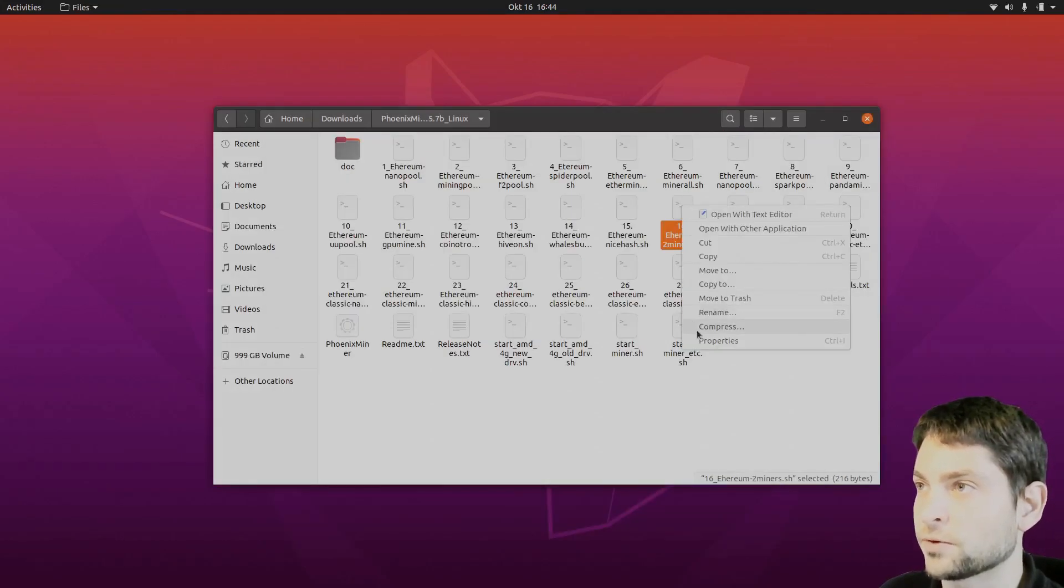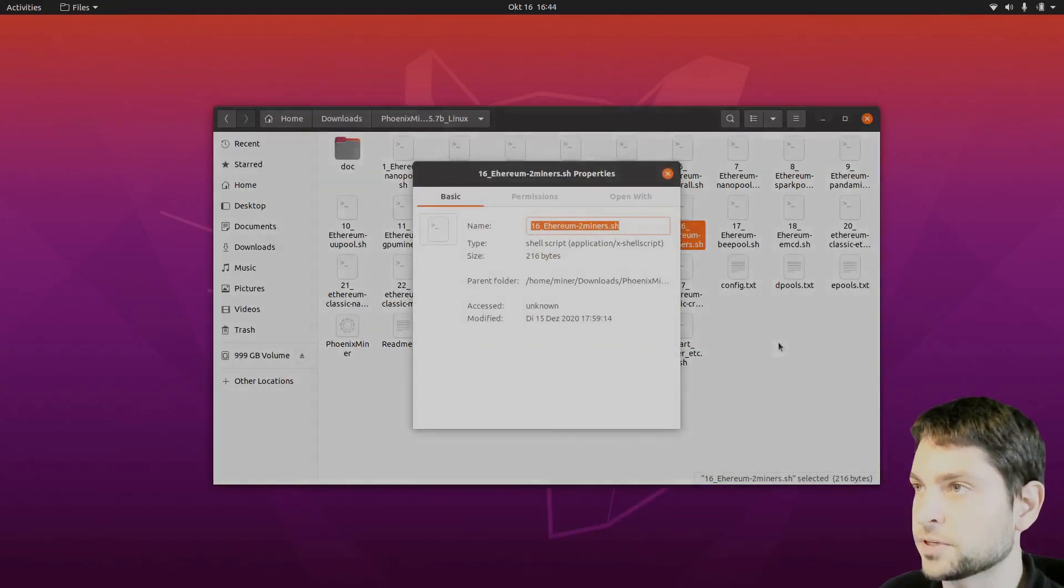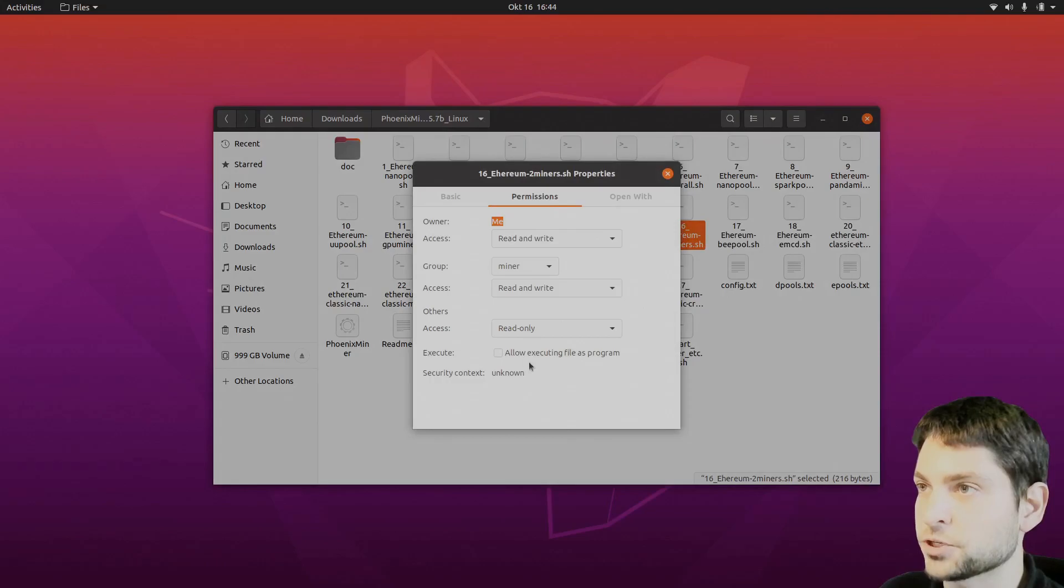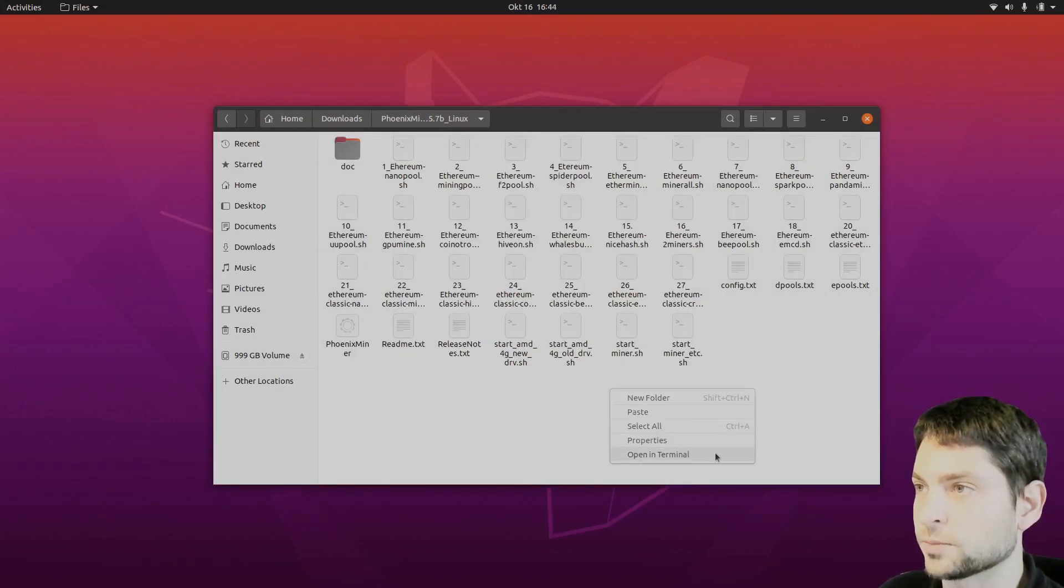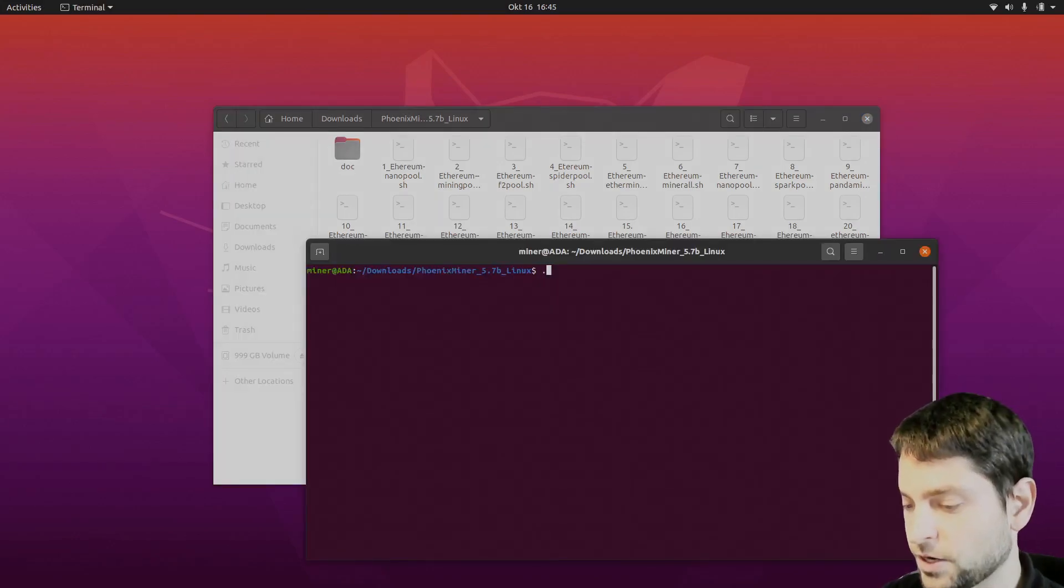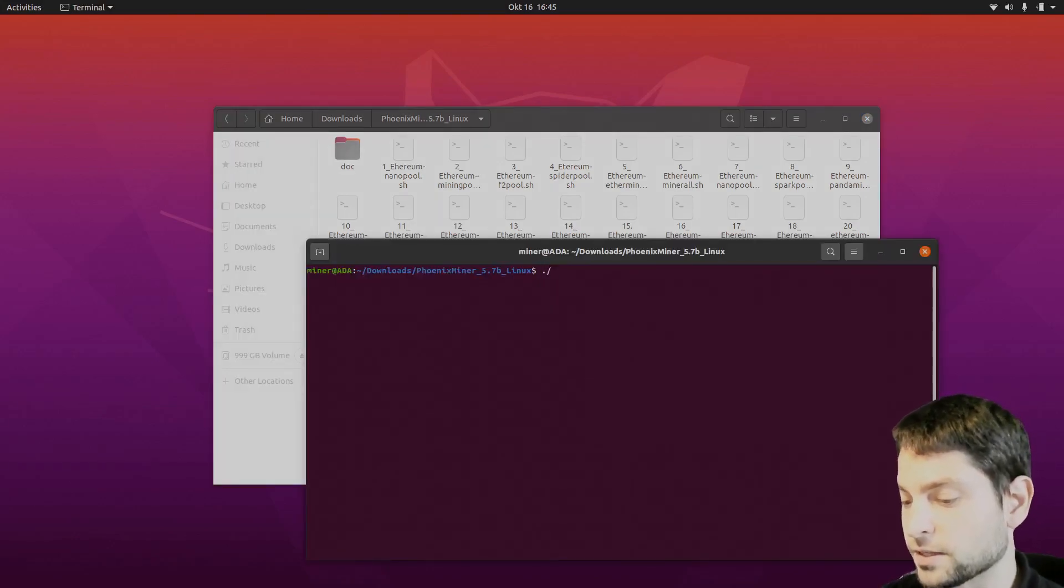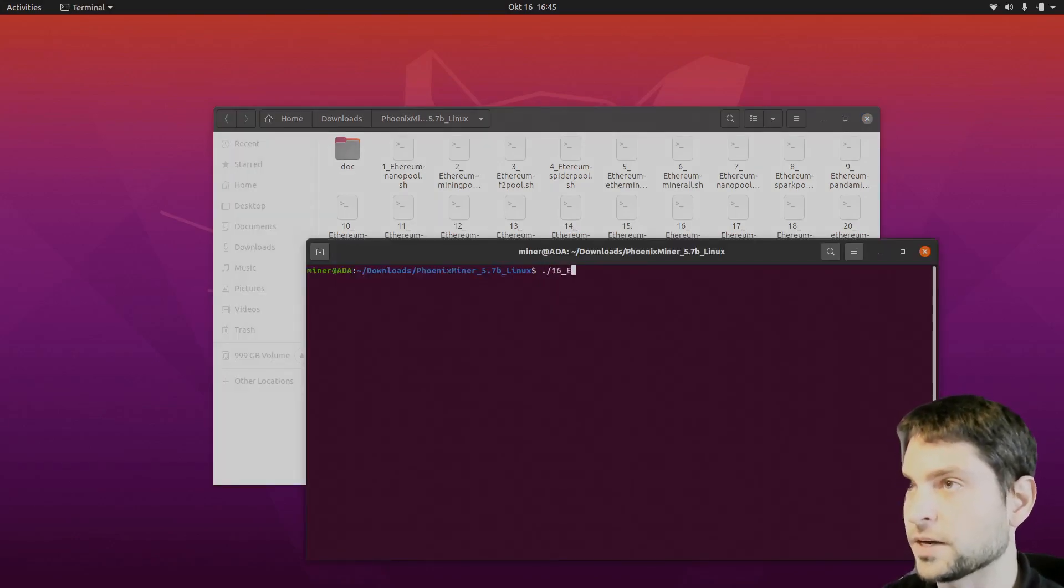Right click on the configuration. Properties. Permissions. Make it executable. That's it. Now again right click in the folder. Open in terminal. And here let's start the Ethereum miner.